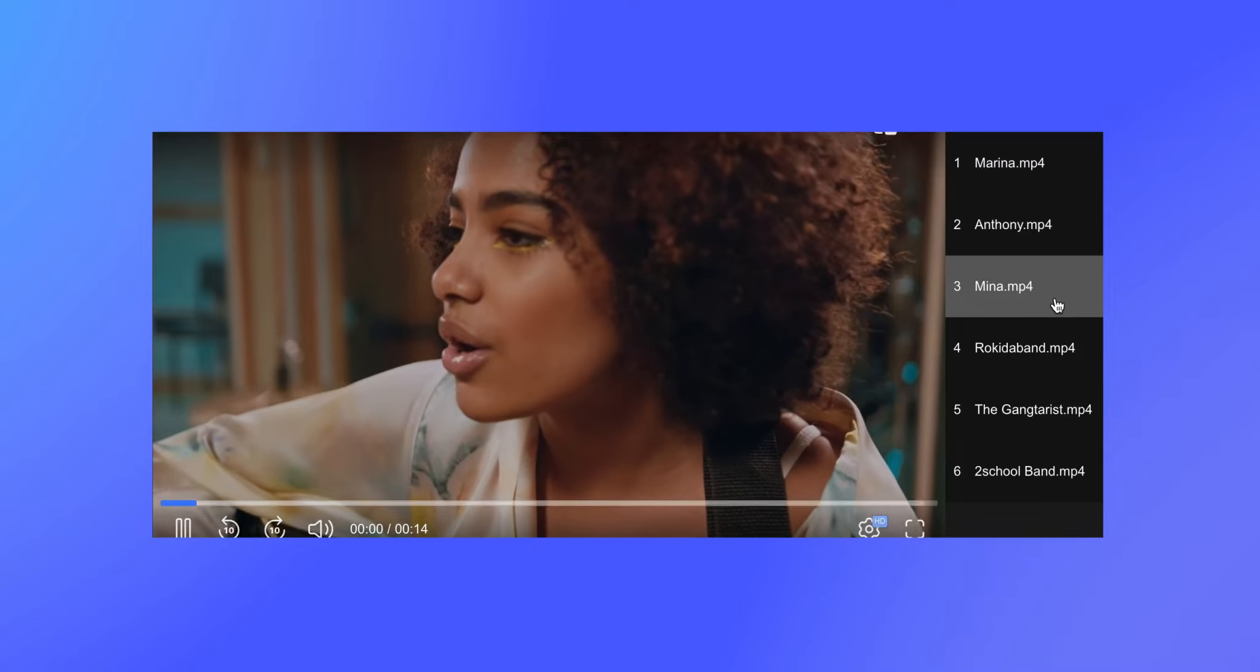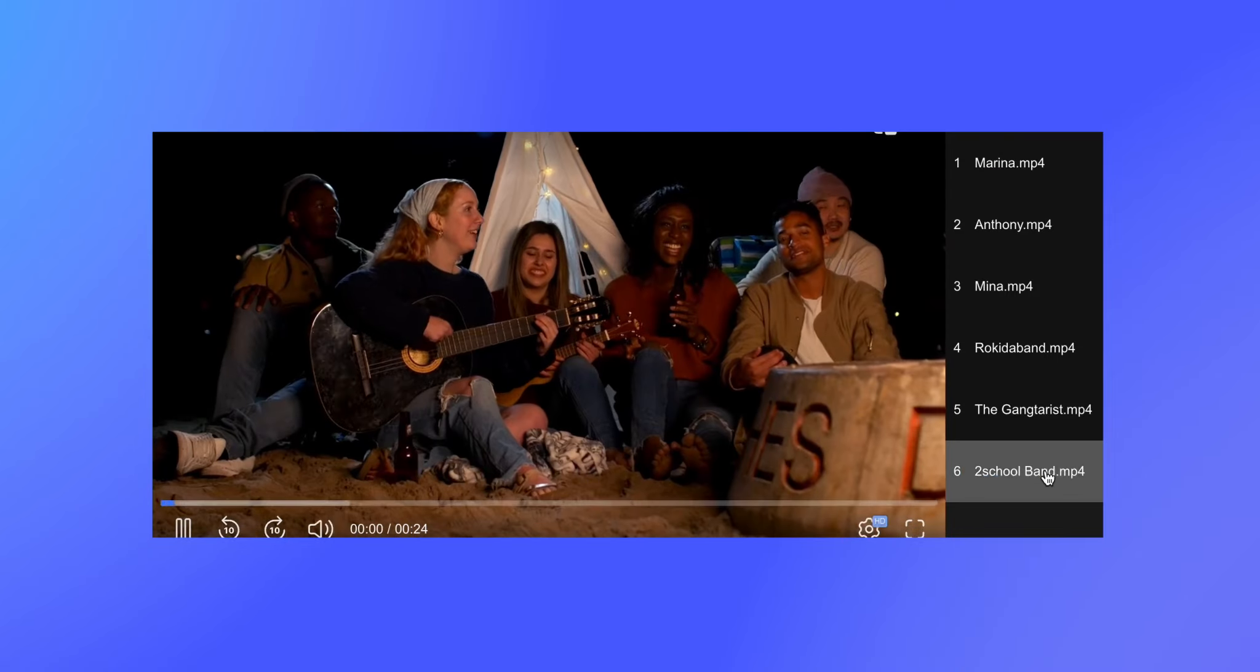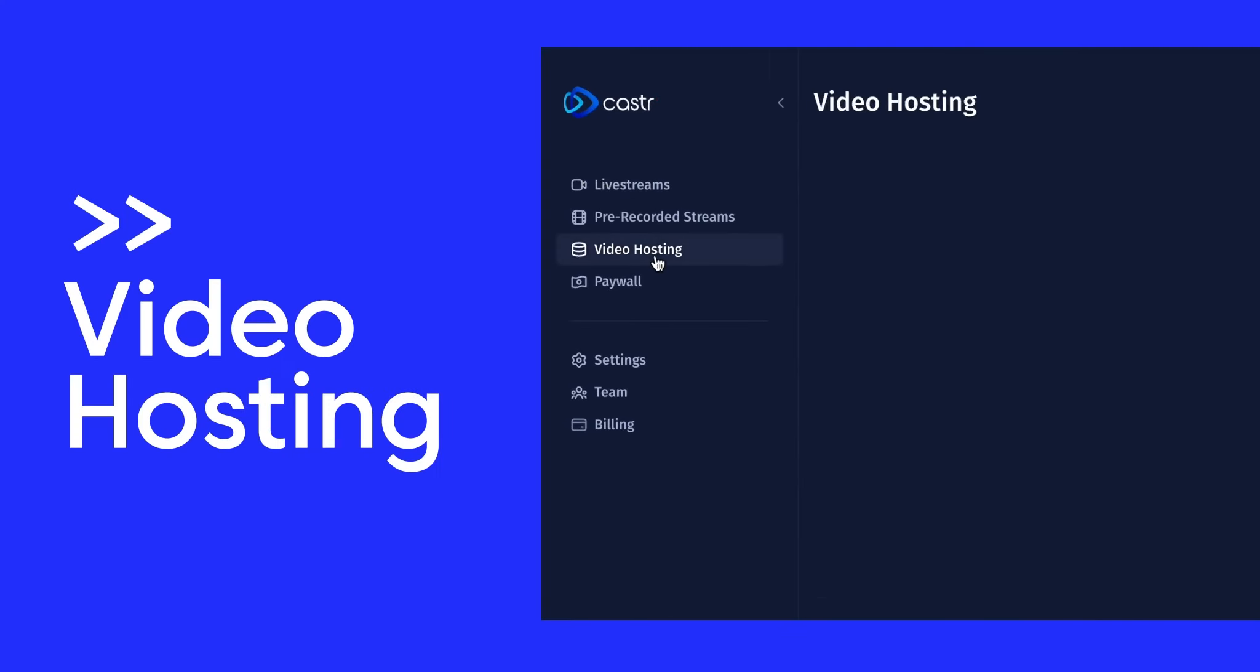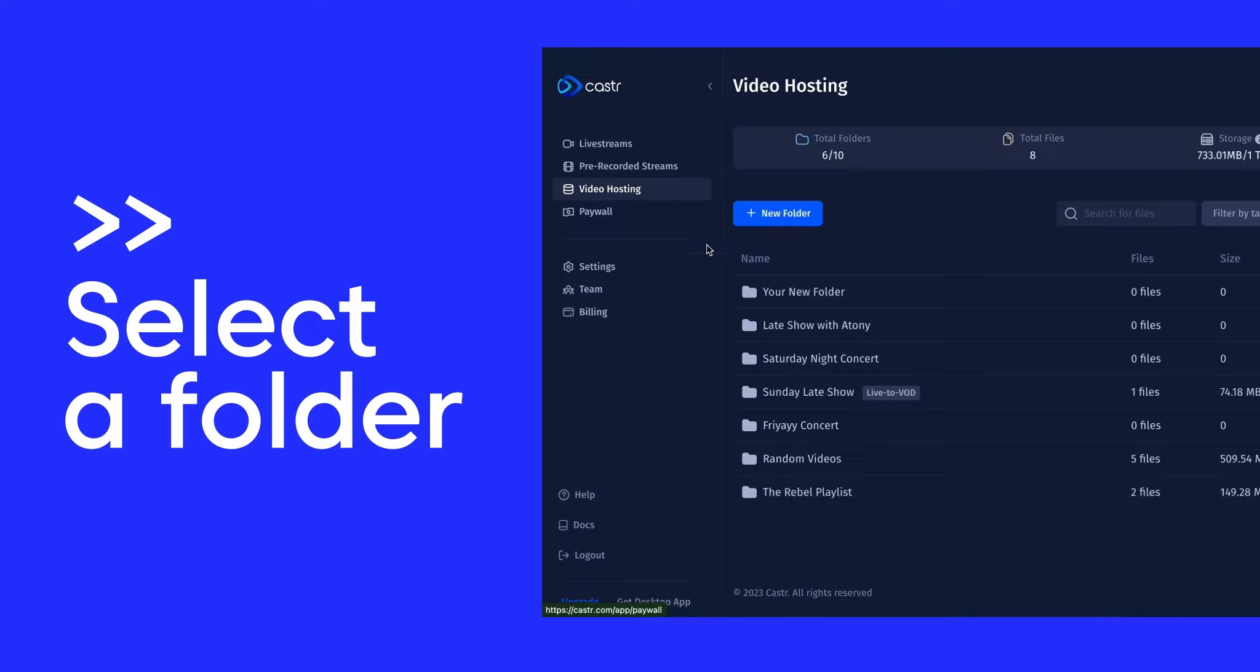To create a VOD playlist, go to the Video Hosting section on the left-hand menu and choose the folder where your videos are saved.